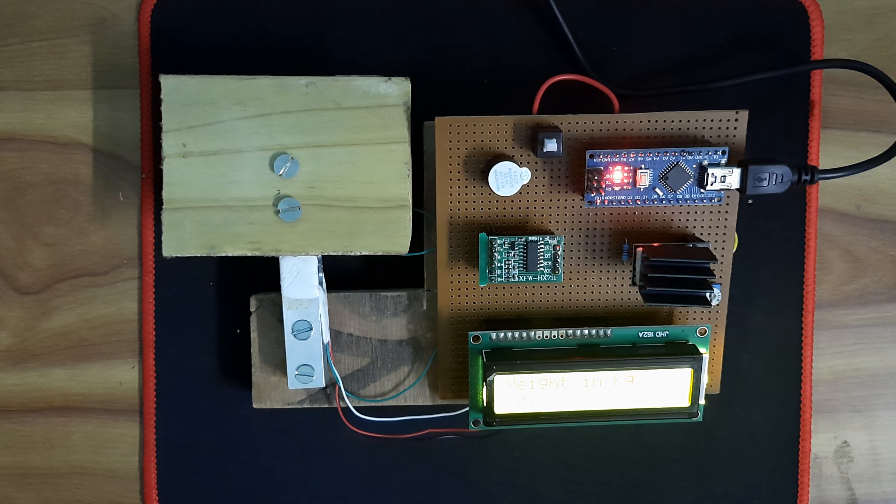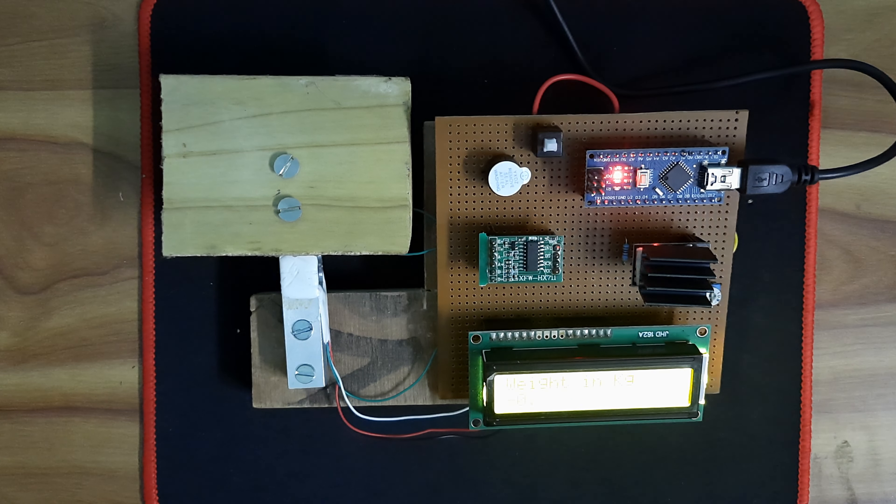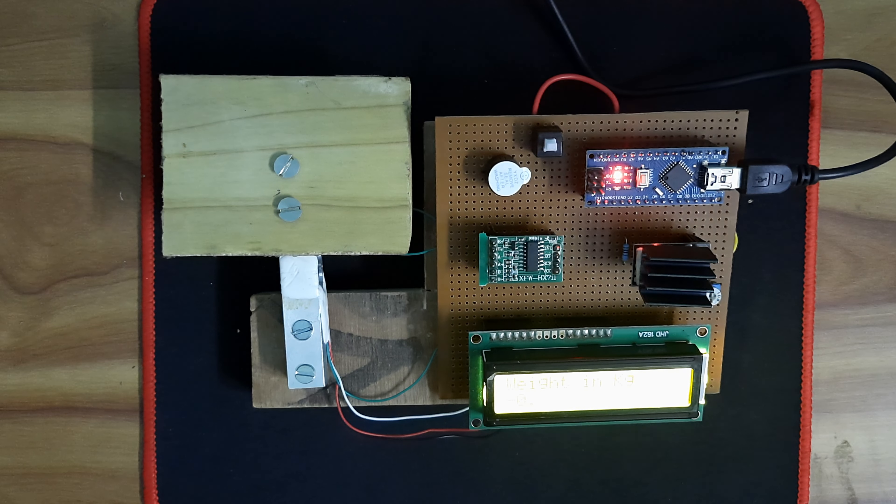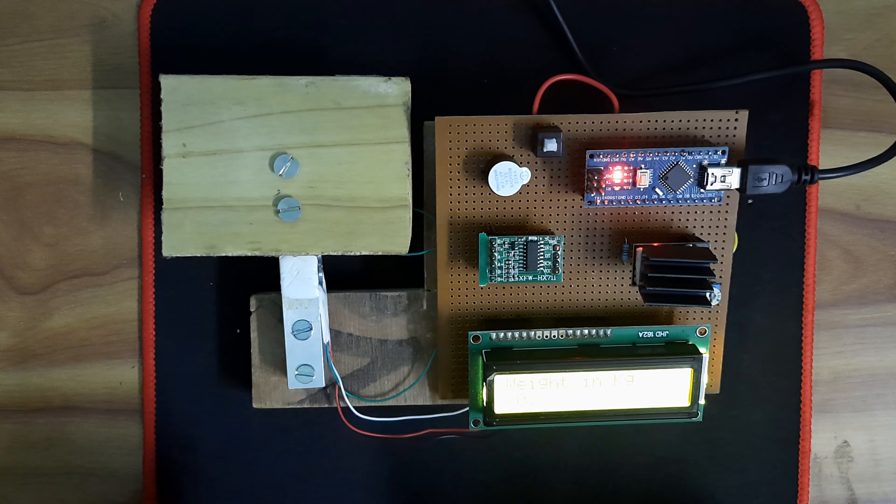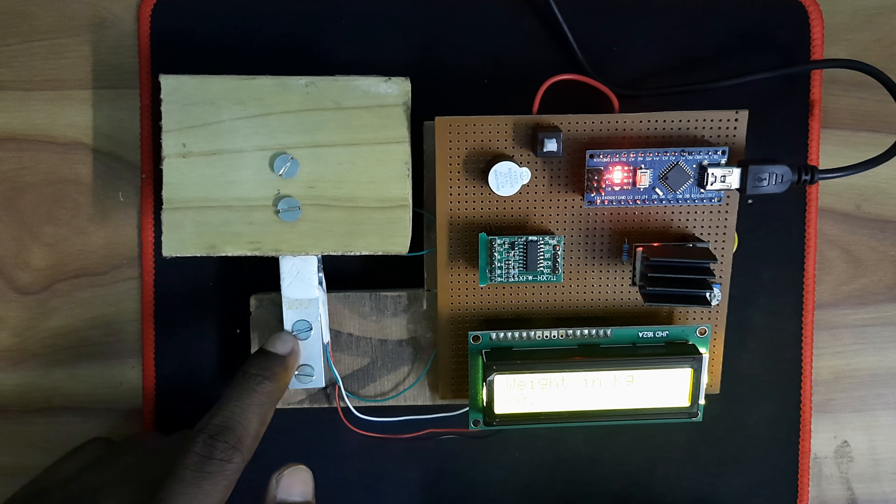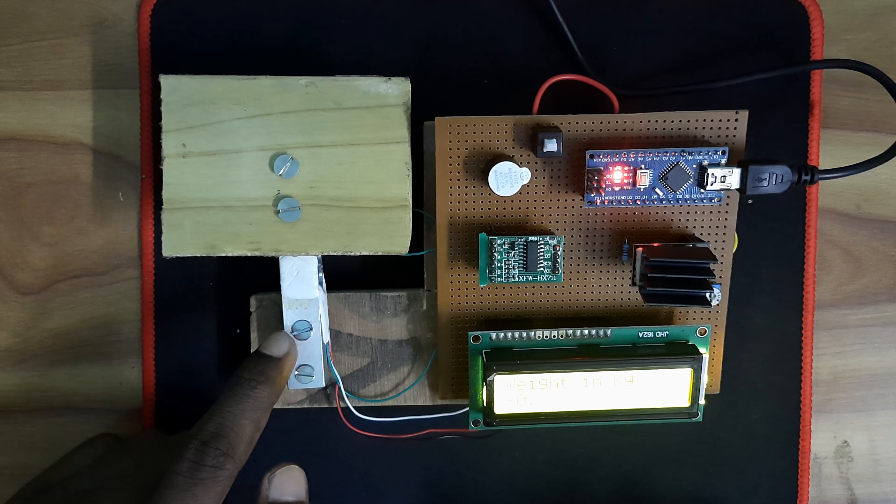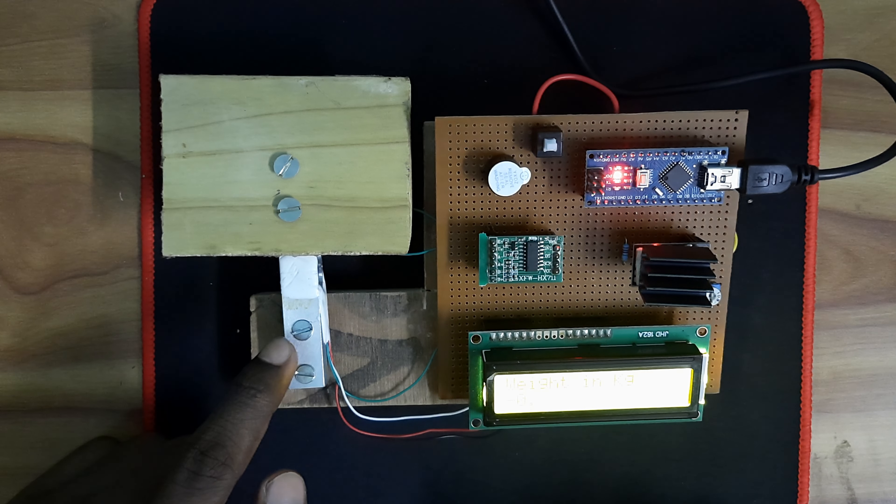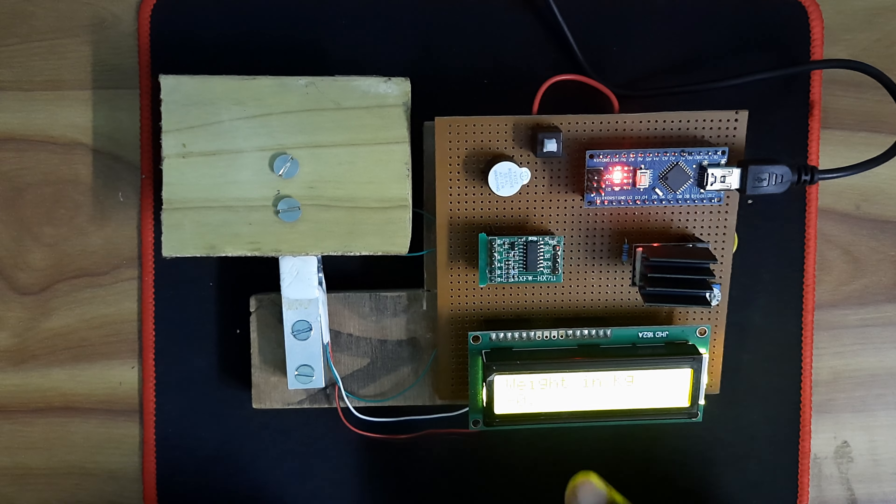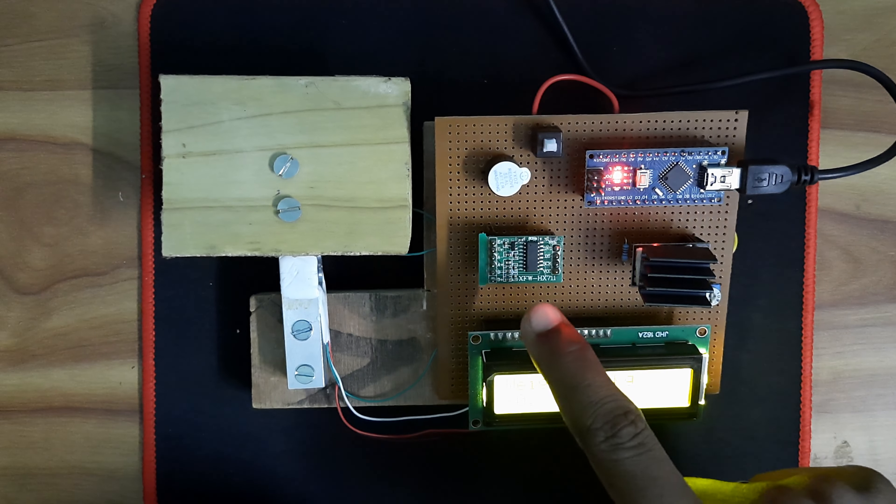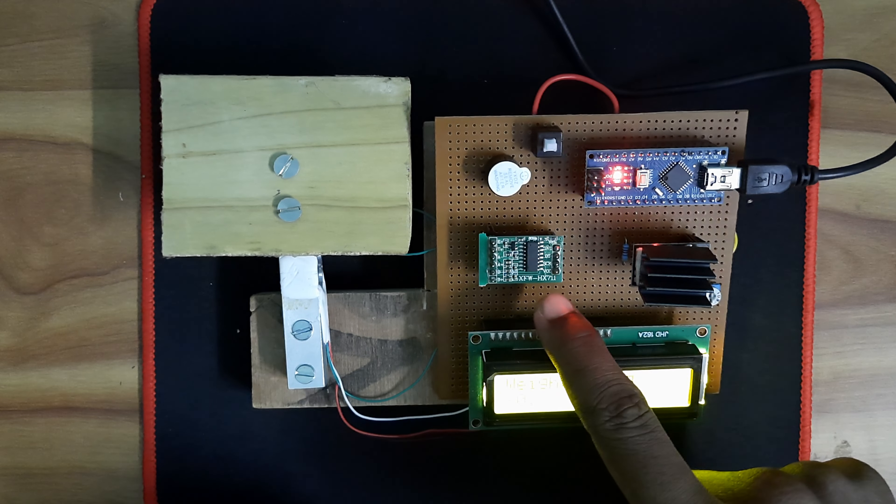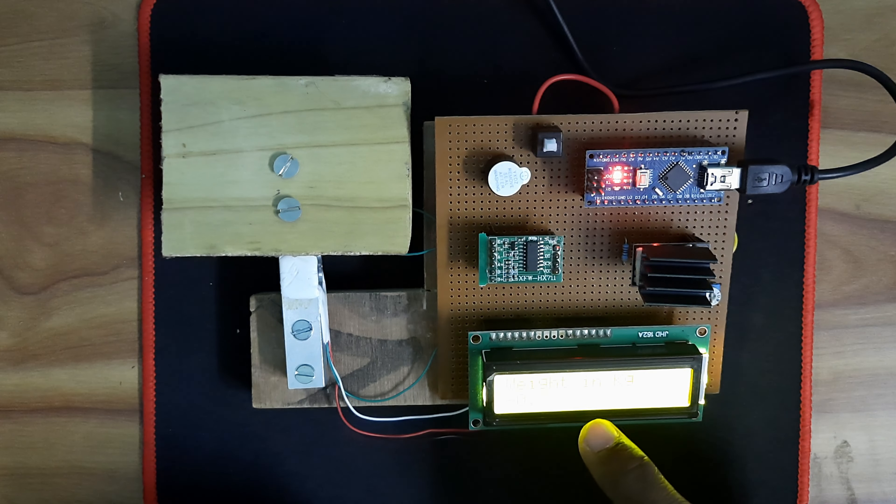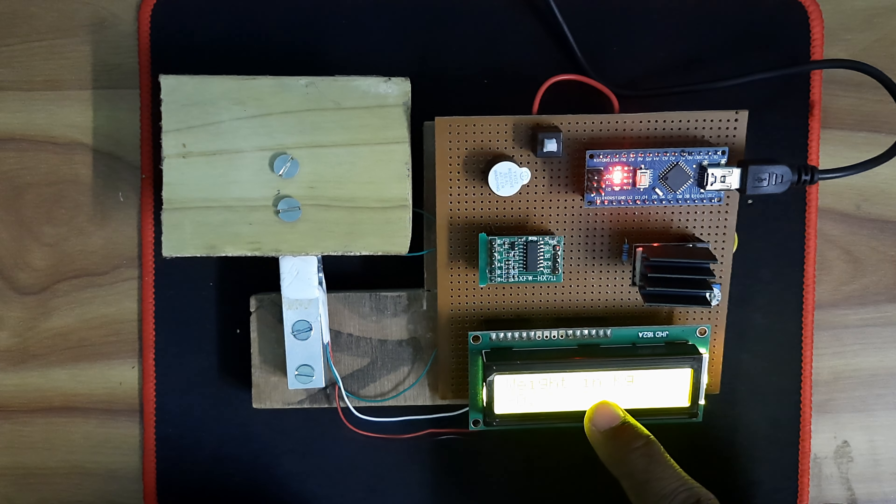Welcome to Electronics in Life. Today I came with another exciting project: measuring weights with the help of a load cell. This is the load cell—it can weigh up to 20 kilograms. Here I am using Arduino Nano, load cell HX711, and 16x2 LCD display.